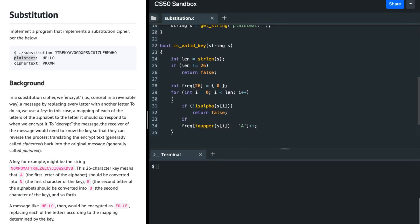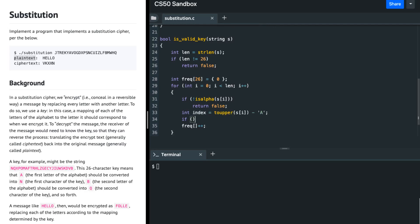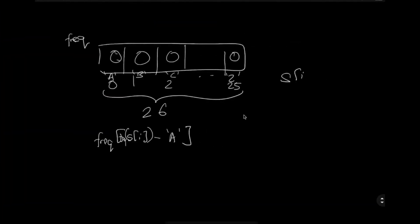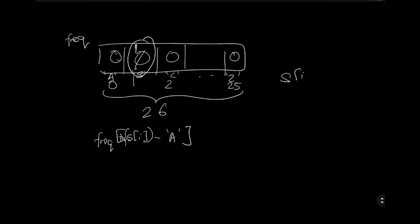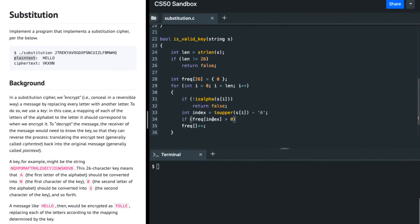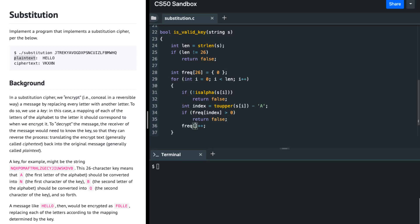I store the index as int index = toupper(s[i]) - 'A', and then check: if frequency[index] is greater than zero, it means I've already encountered that character — so there's a repetition, which is not allowed — and I return false. Otherwise I increment frequency[index] by 1.